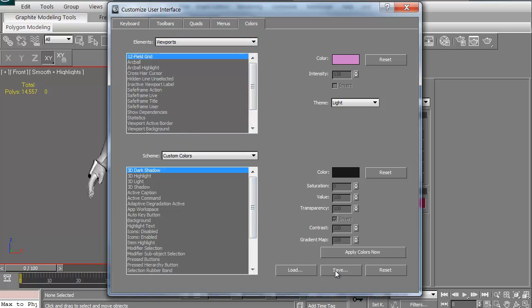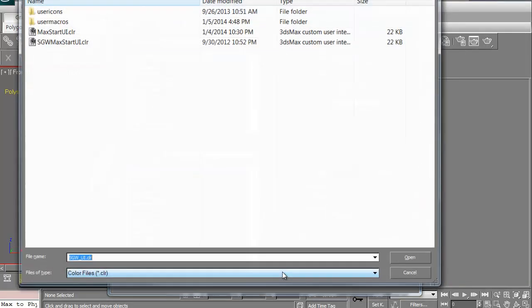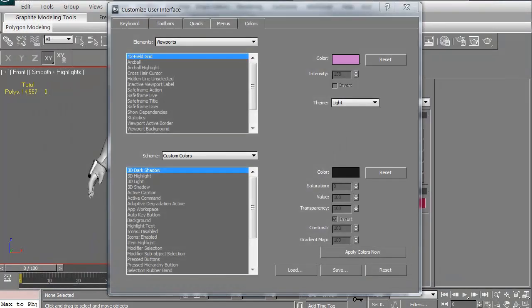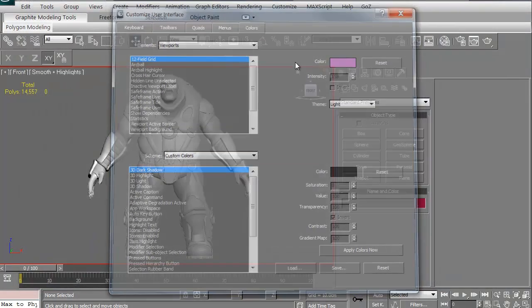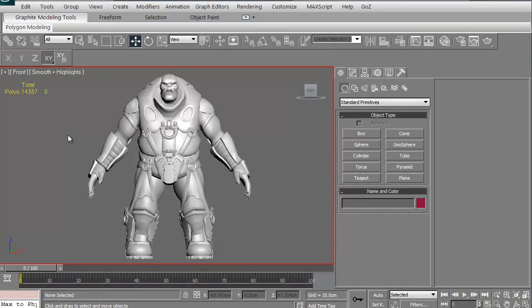Again, you can then save it when you're done. Or you can always, if a friend of yours has a color scheme you like, you can get a copy of that, load it up, drop it in, and it becomes your default. Anyway, this has been Stephen G. Wells for 3dmotive.com. Hope you guys have had fun with this, and thanks for watching.